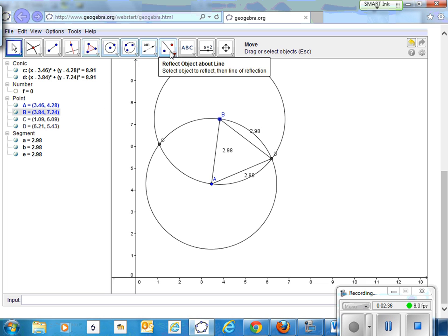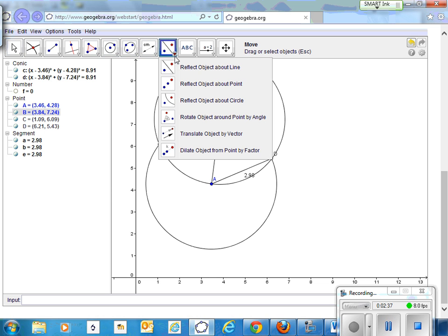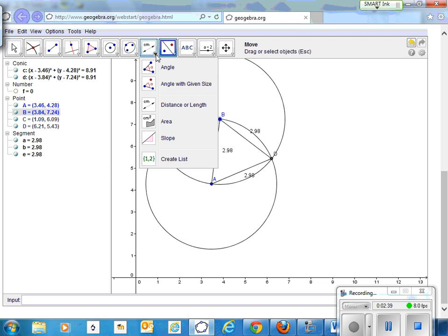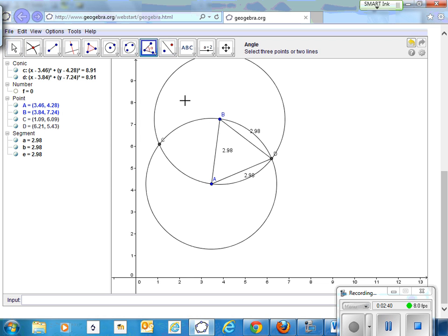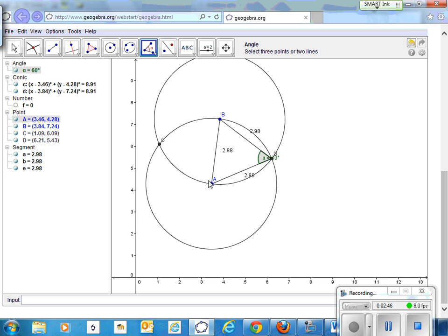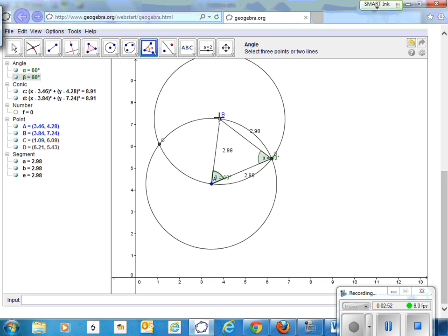How about the angles? So I go A, B, D, B, D, A, and then we'll go D, A, B, 60 degrees, A, B, D.